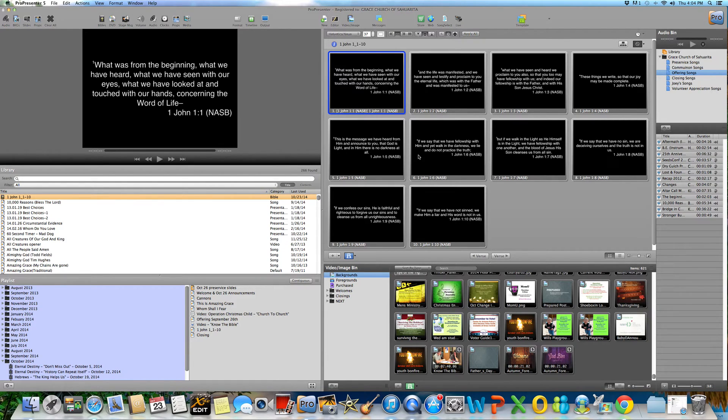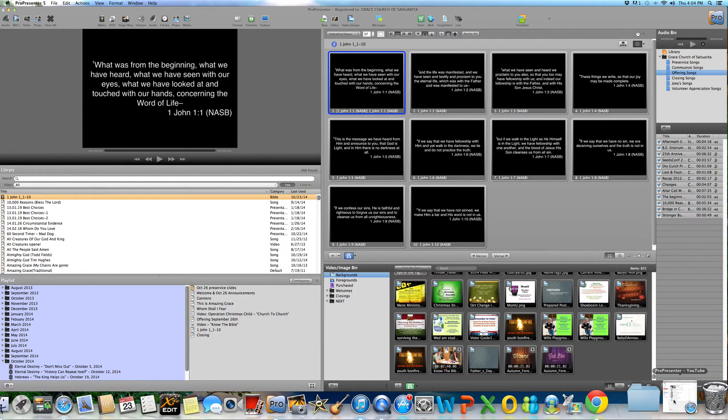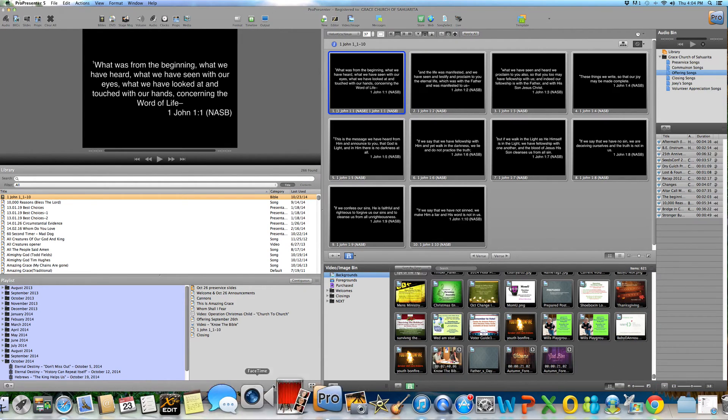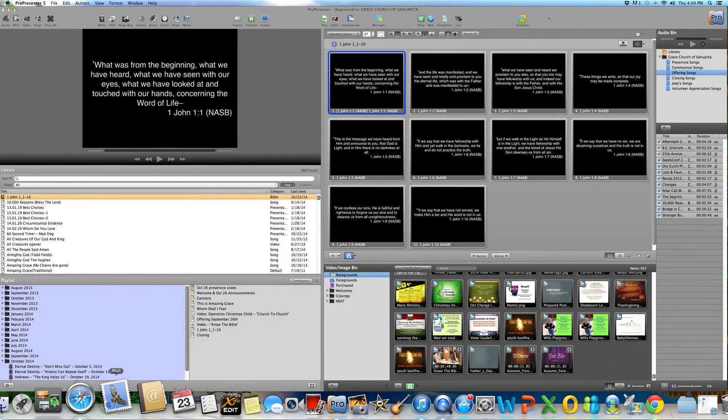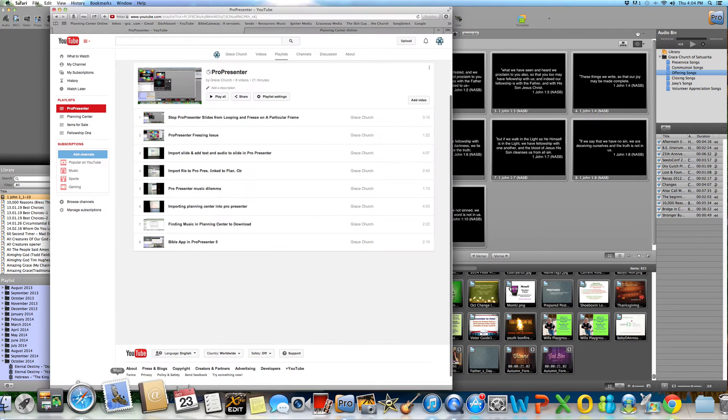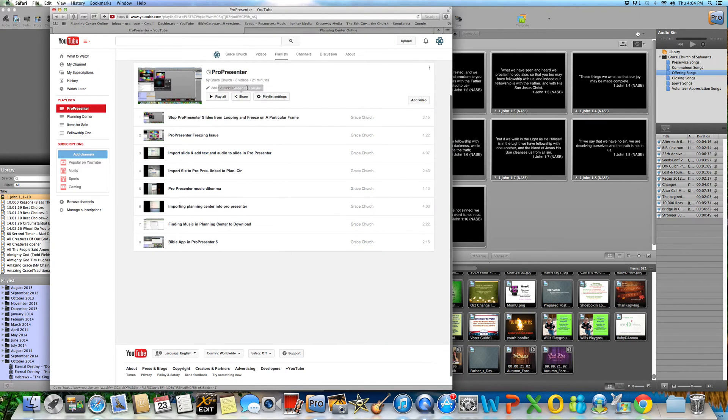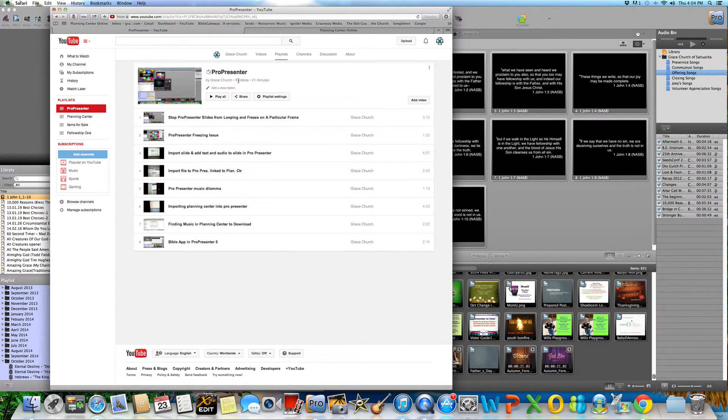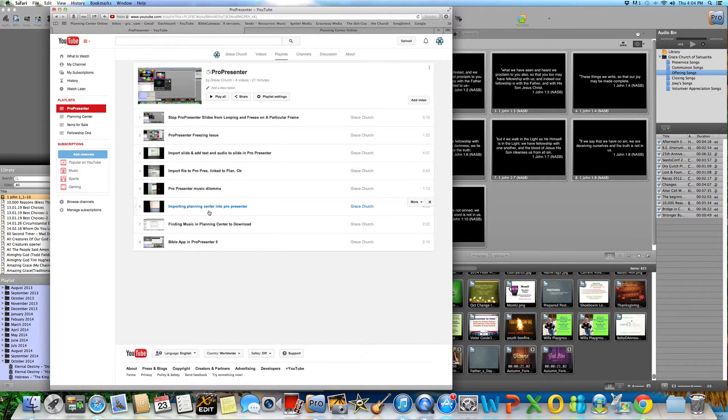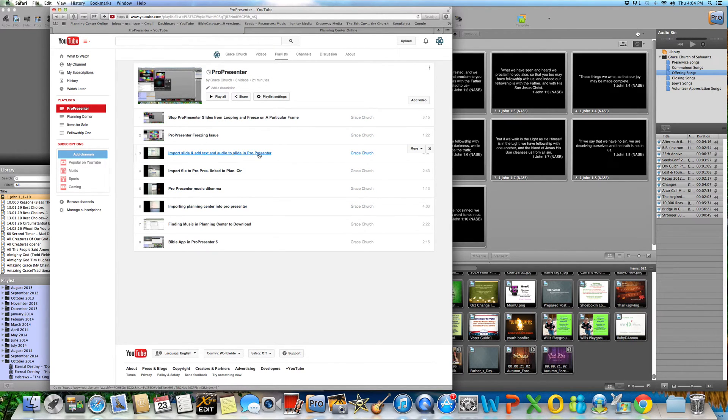If you have any questions about editing slide, if you go to our YouTube website, let me open that up for you. Right here, under the ProPresenter tab, under playlists, you go to import slide and add text and audio to slide in ProPresenter, that'll show you how to do that.